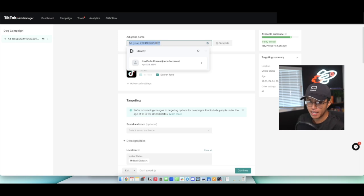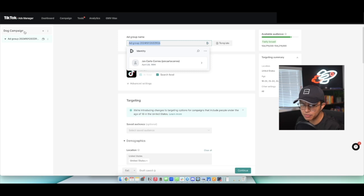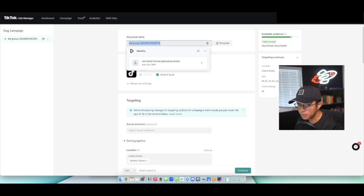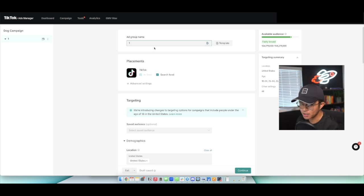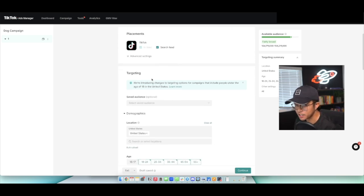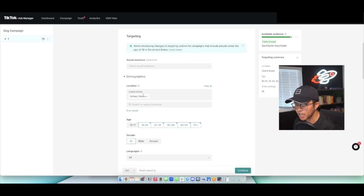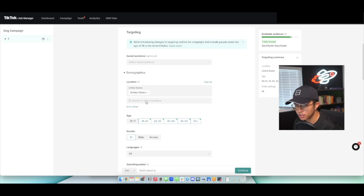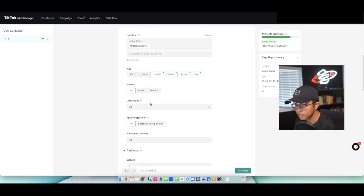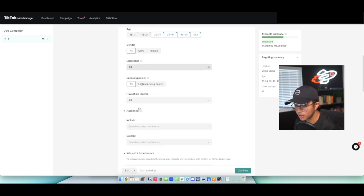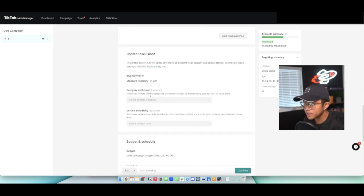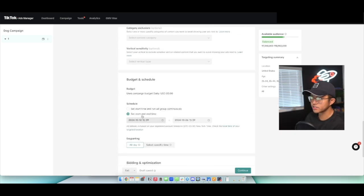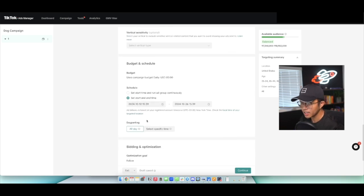Now for the ad group name, ad groups are basically like specific ads within your actual campaign. So notice how we named the campaign dog campaign up here. Now the ad group name, I normally just give it a number or something distinctive. I'm not really too particular. I normally do just give it numbers and keep in mind which numbers refer to which videos within my ads. Saved audiences, I don't use. Location, I usually just target the US. Age, I usually target everyone, gender, all. Normally, I just scroll down all the way to the budget, set, start, and end time. So if you want this to start the following day, I normally set it to midnight.